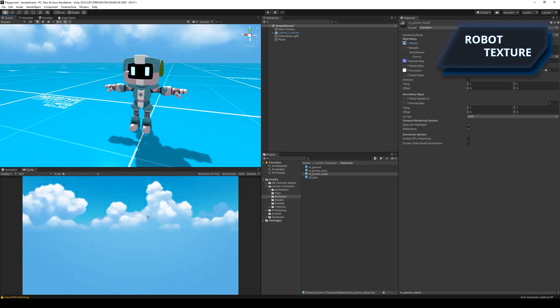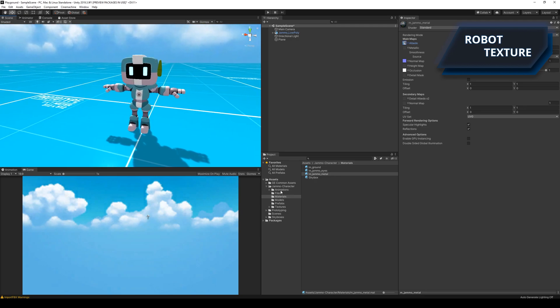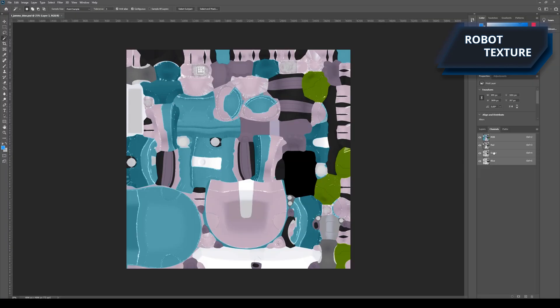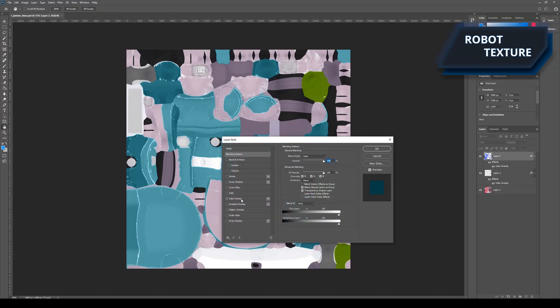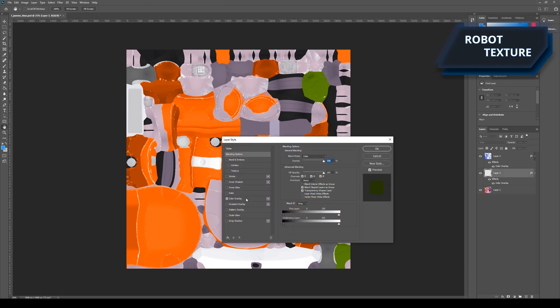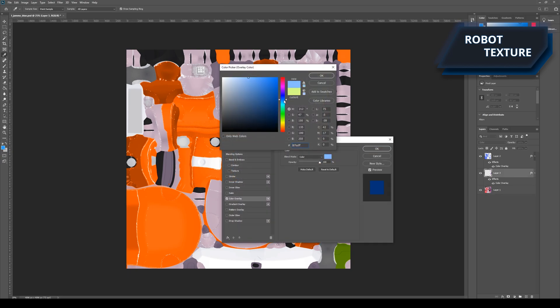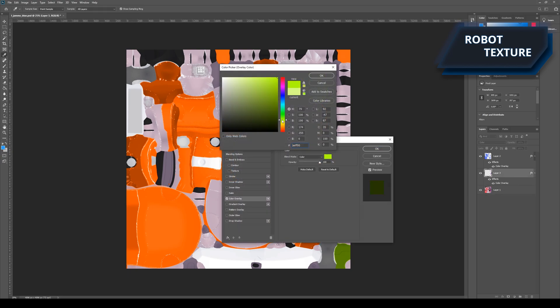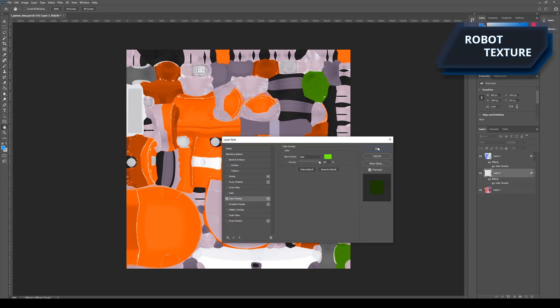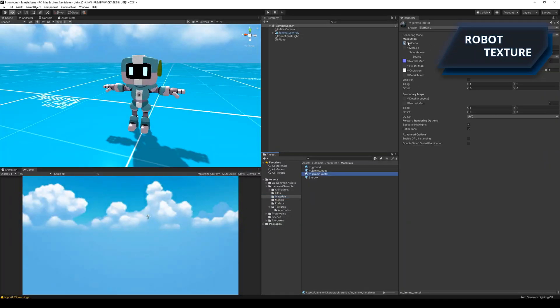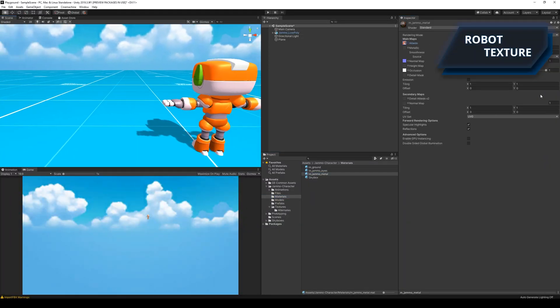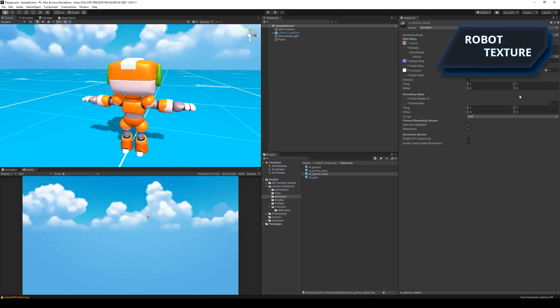However, I wasn't really happy with the way they looked, so I decided to create my own. I figured that orange would be a nice bright color that would have a great contrast against the blue ground. The new orange texture finally gave the world the look I was going for.